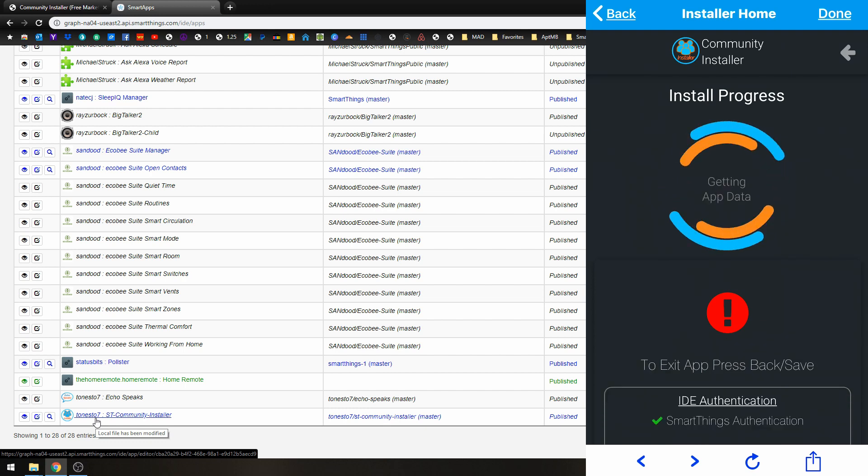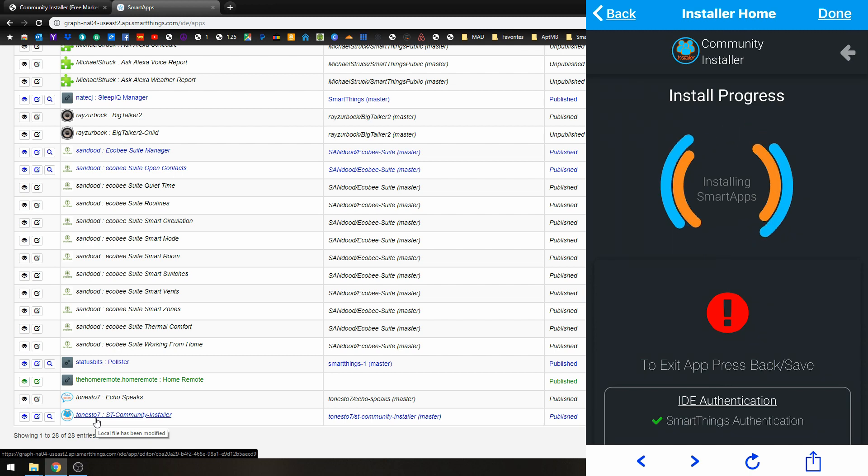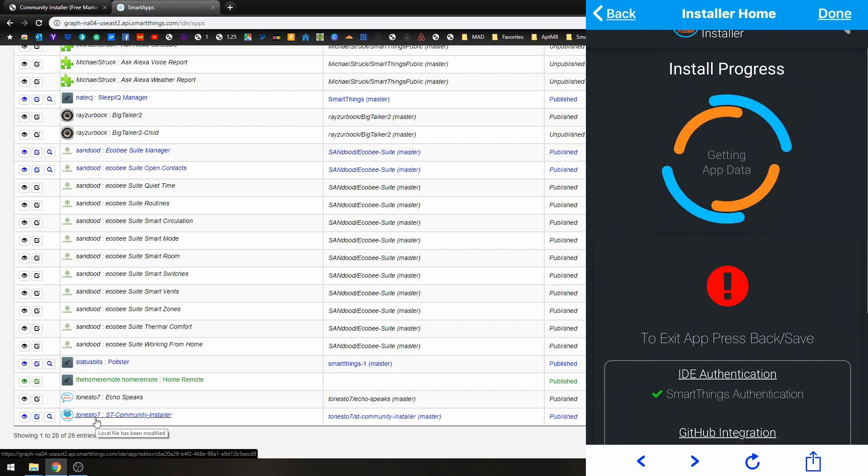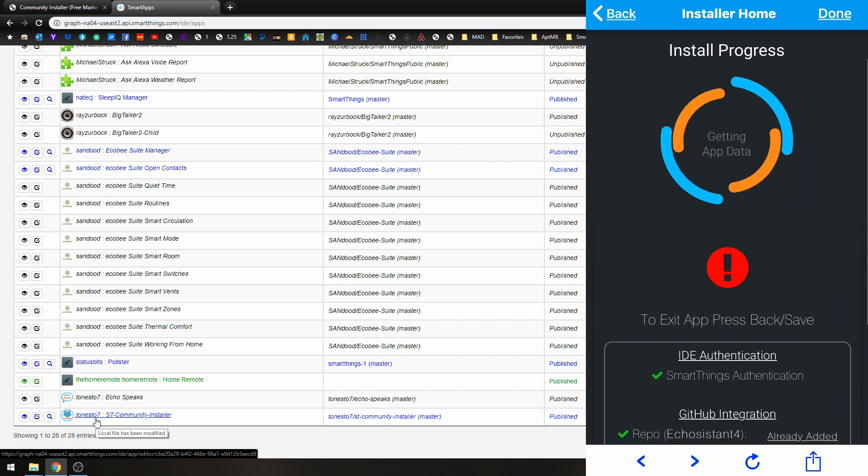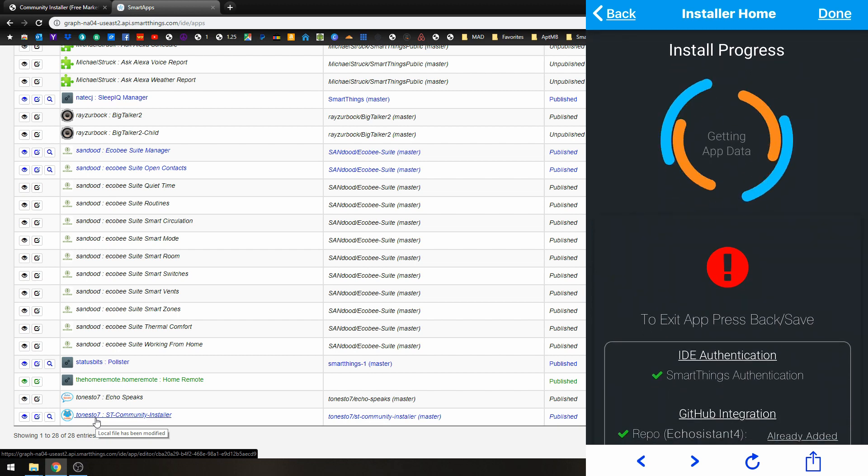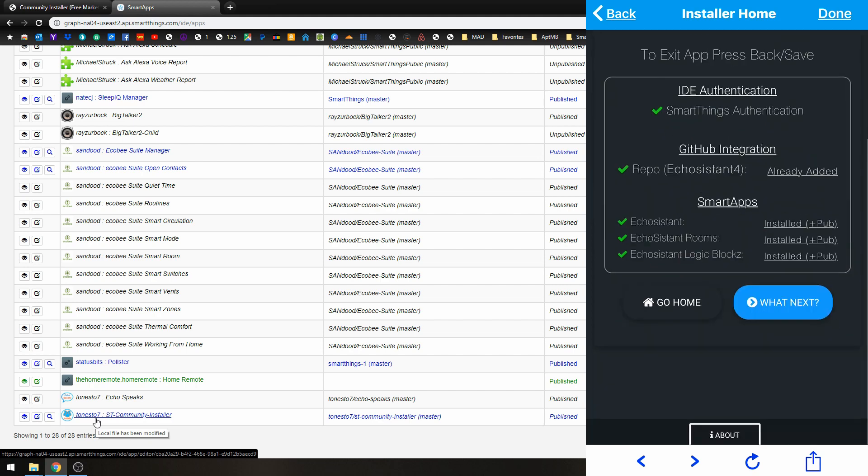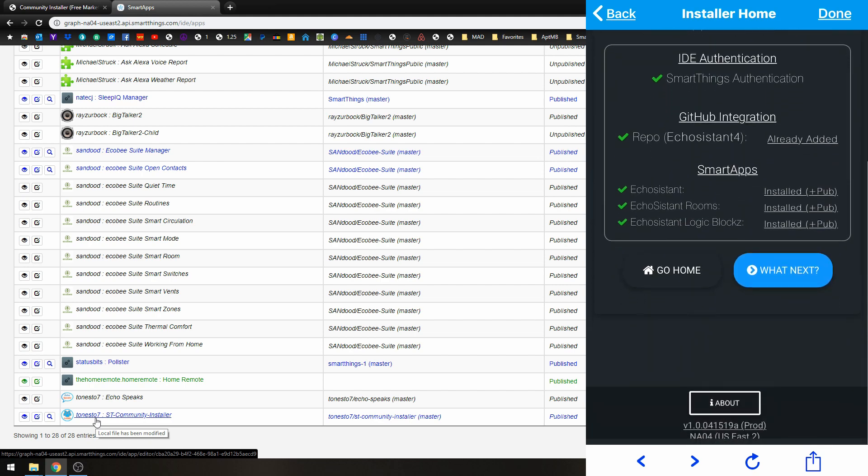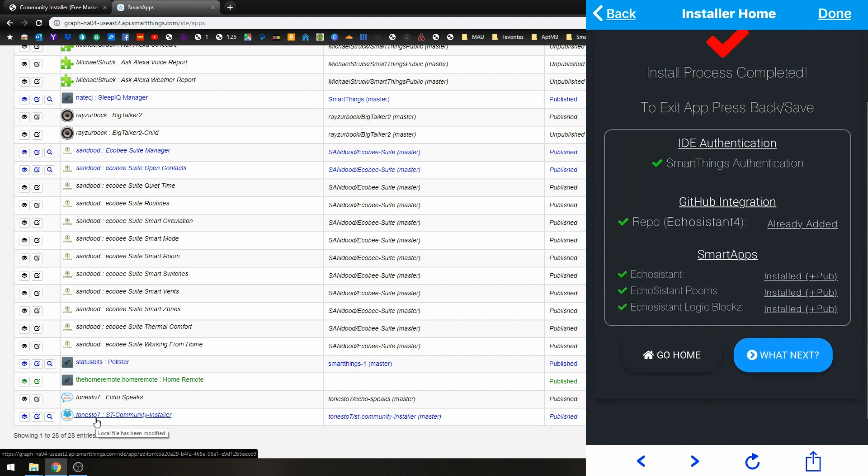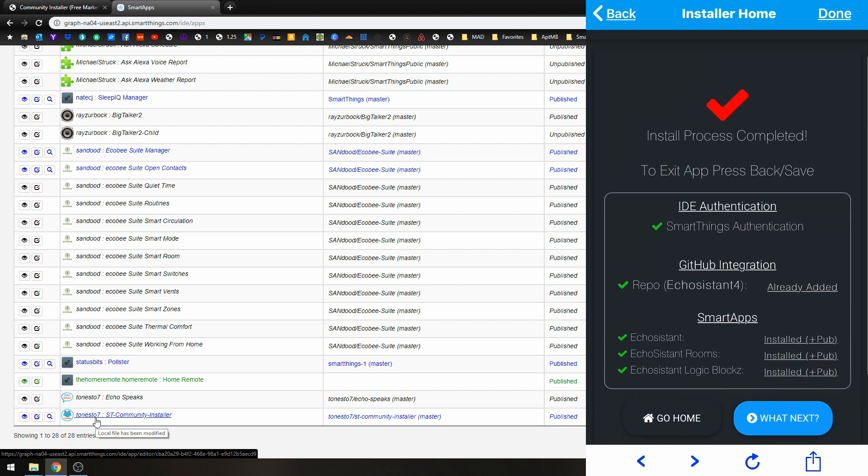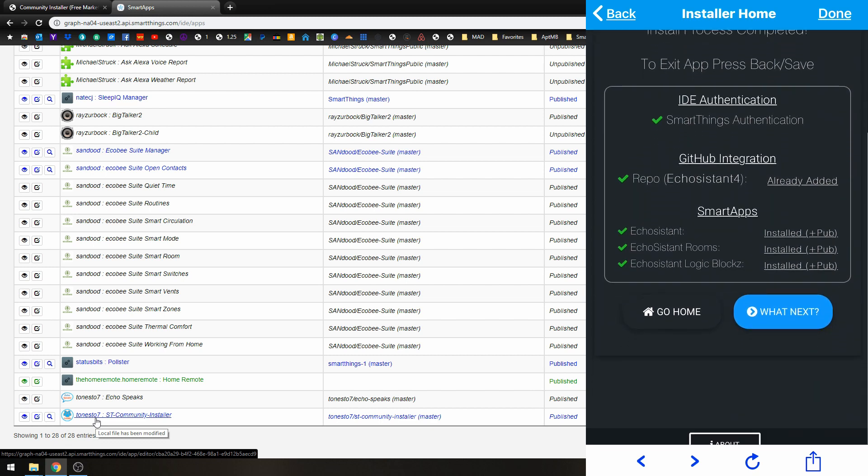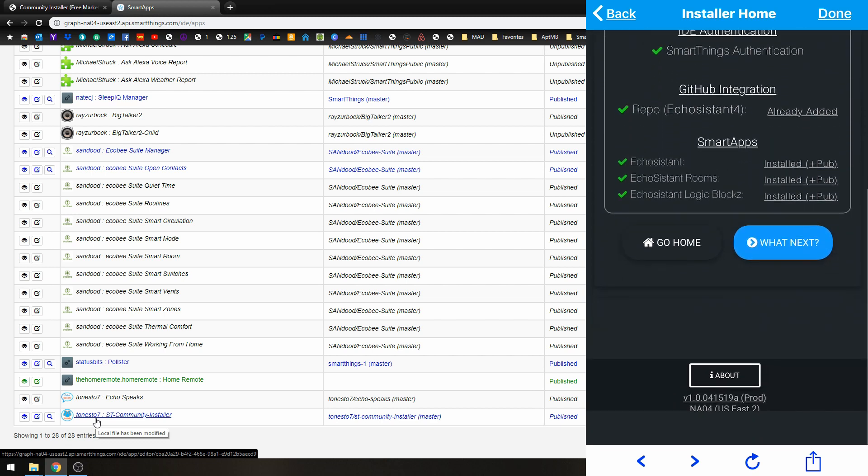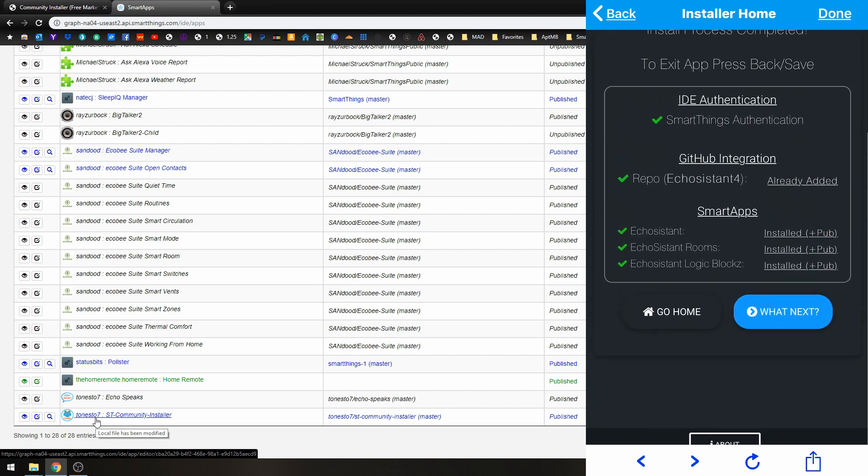And now it is adding the repo, authenticating, getting the app data, installing the Smart Apps. And there you go. So now it shows you everything that was done with the checks. And it says installation process complete.